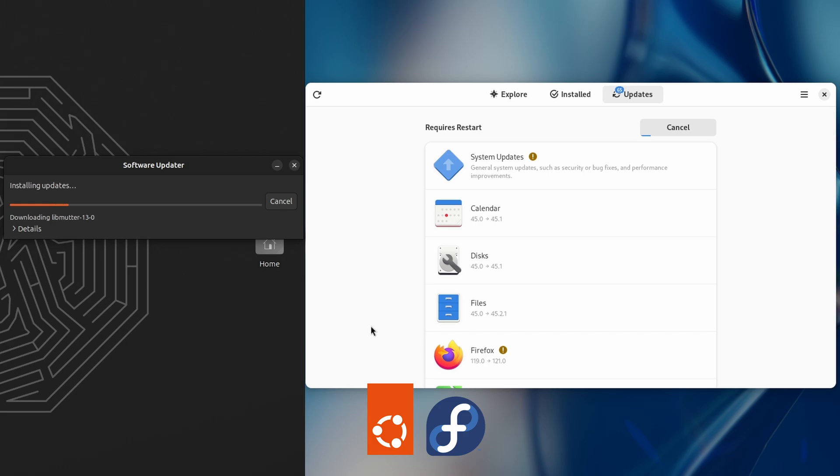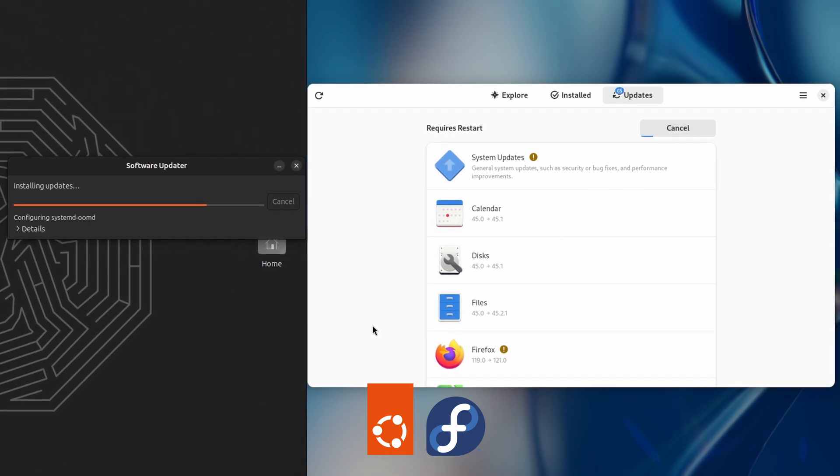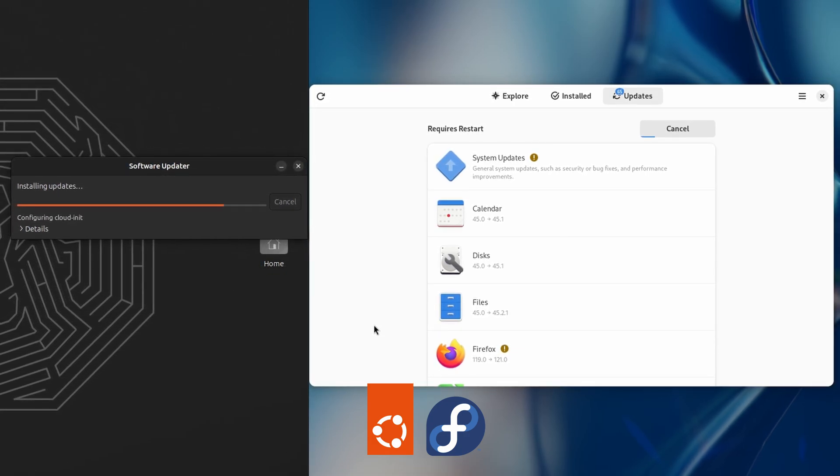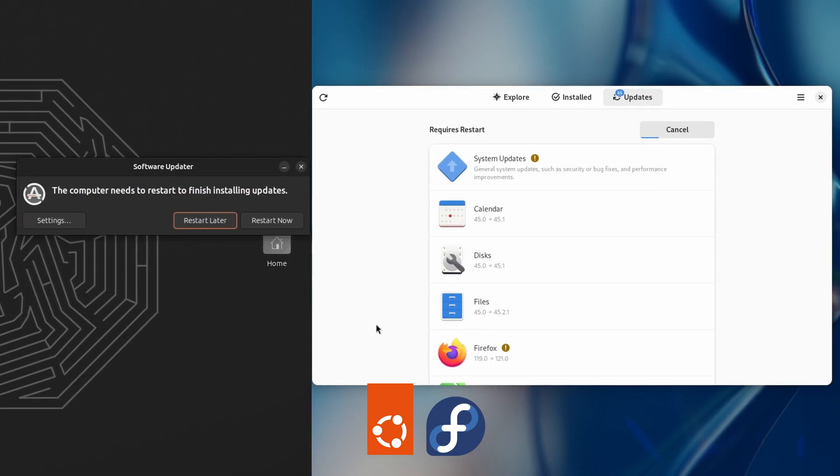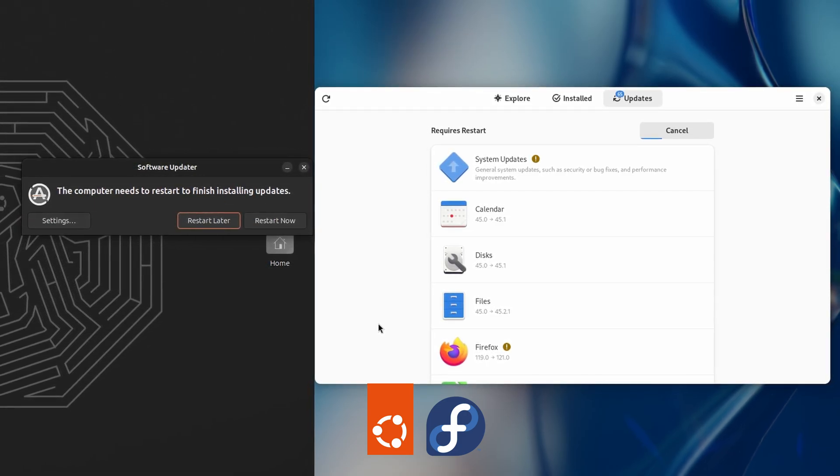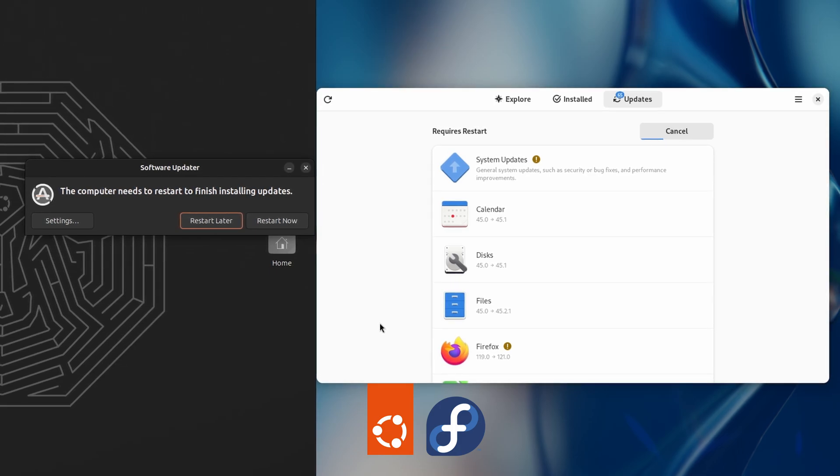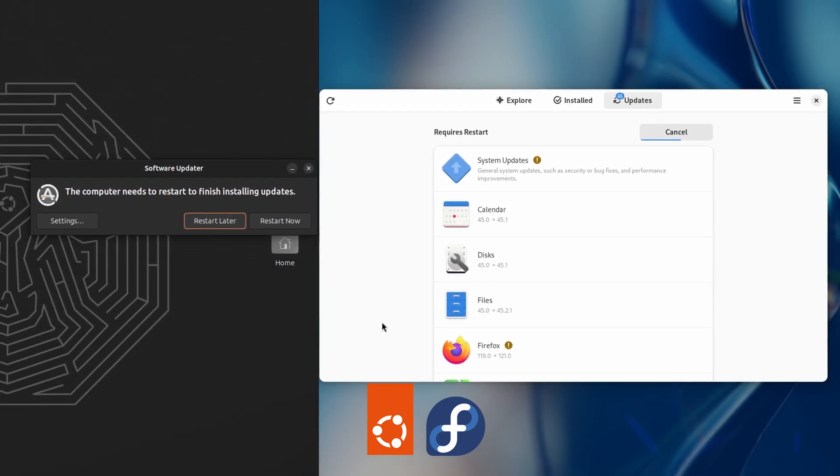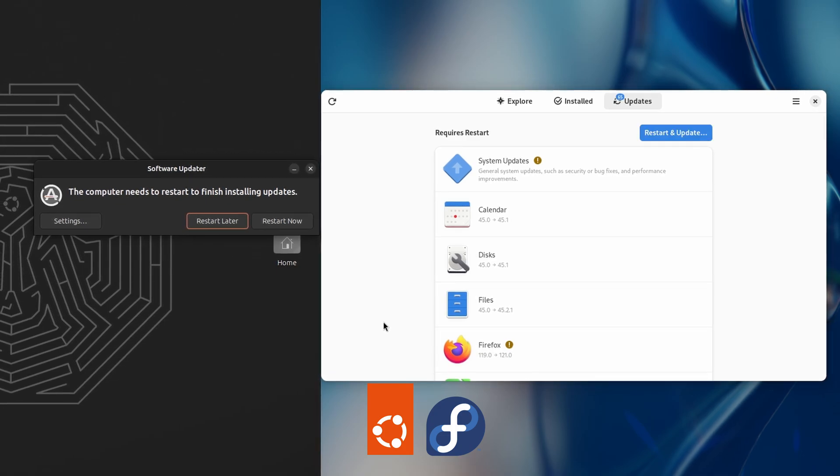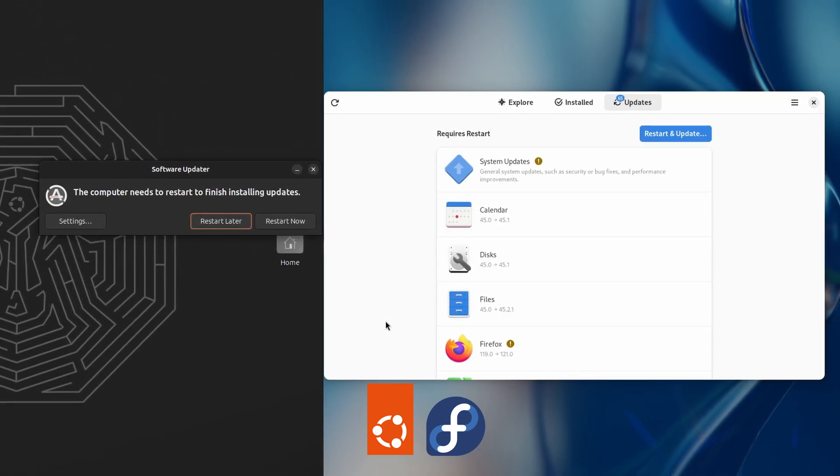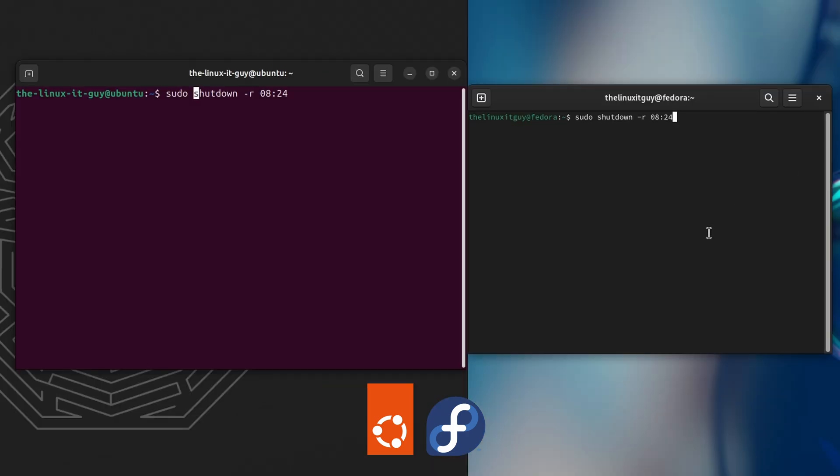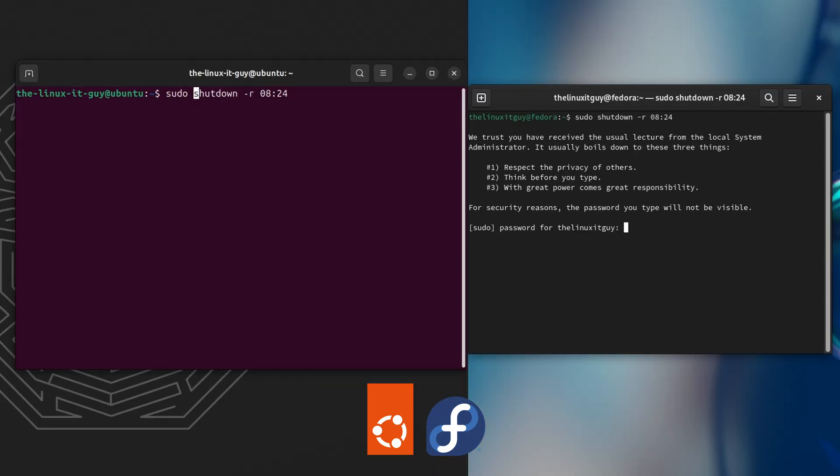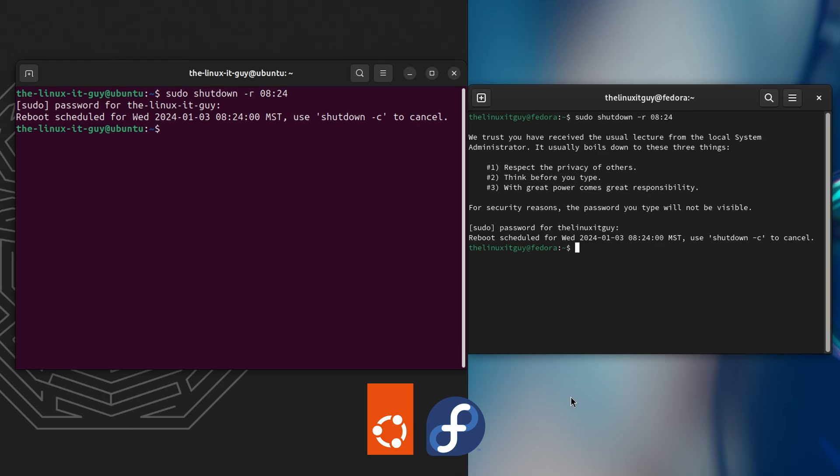And I'll speed this portion of the video up. Alright, and we're just going to do a shutdown command on each. Shutdown /r 824 - it's 823, so as soon as 824 rolls around, they'll both restart. They both have all the updates completed, so nothing's pending. So it is a fair test.